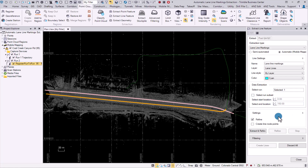Under settings, we can choose to extract and refine, and we can also create points in the line nodes. For now, I will be extracting it regularly without refining it.